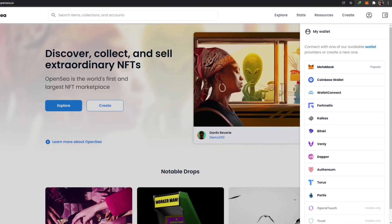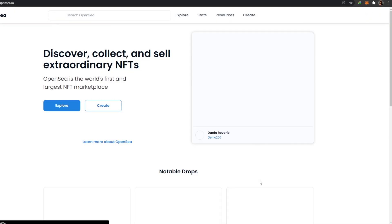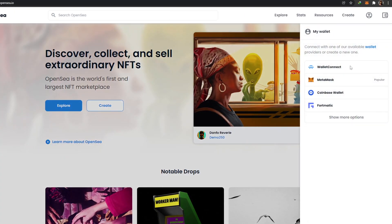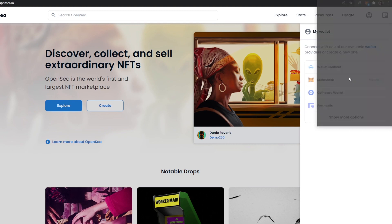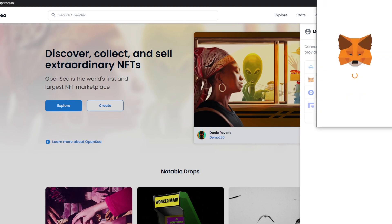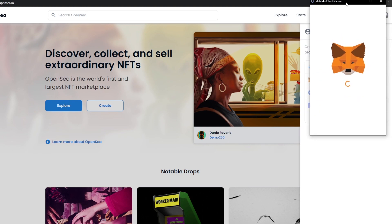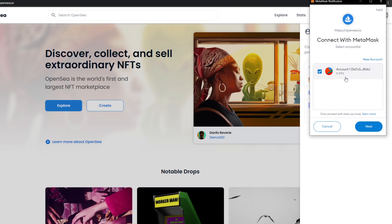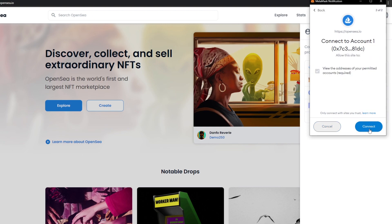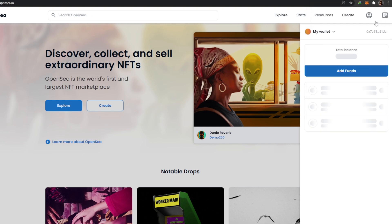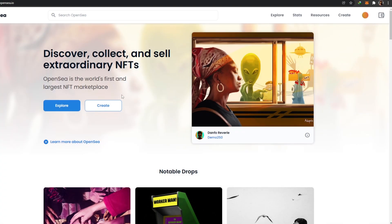Now all I have to do is go back to OpenSea and reload the page, and click on the wallet icon and click on MetaMask. It'll open up the MetaMask notification panel over here which will help me to connect my account to OpenSea. And there we go, now that our account is connected, we can go ahead and start creating NFTs.